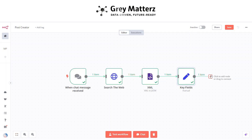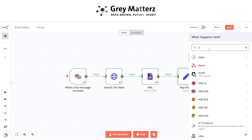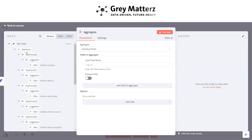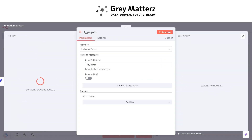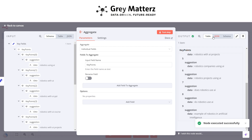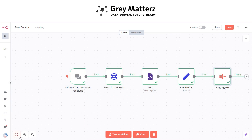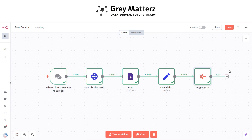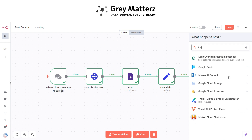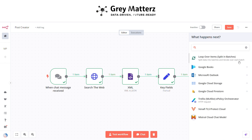Add the Aggregate node — we want to aggregate all the key points into a single field. After this, click on Test. In the next step, search for 'Loop Over Items' and leave all fields on their default values, then click on 'Test Step'.